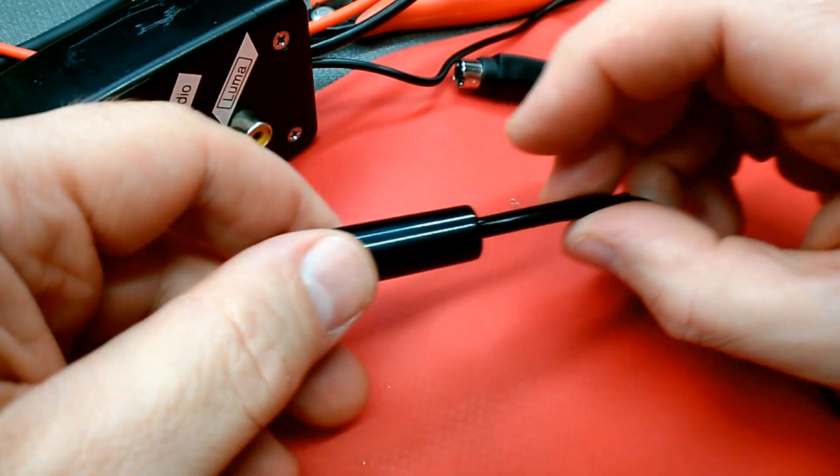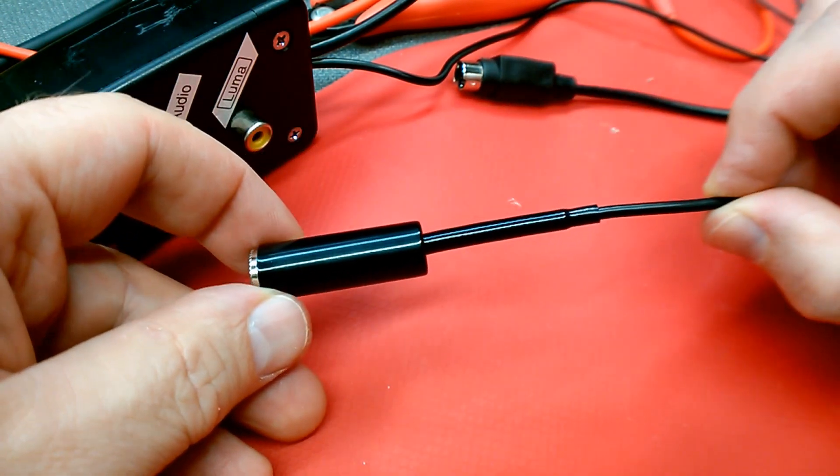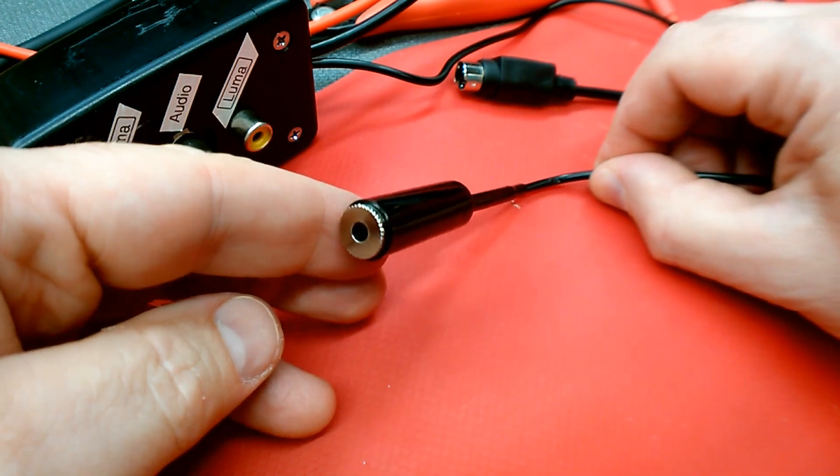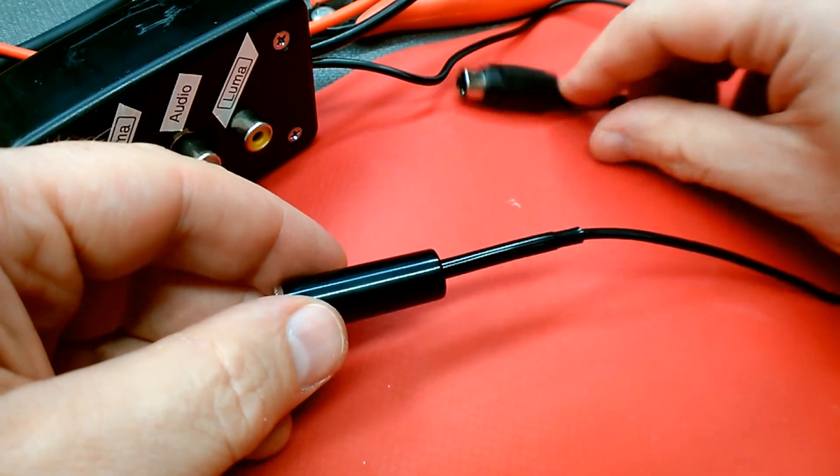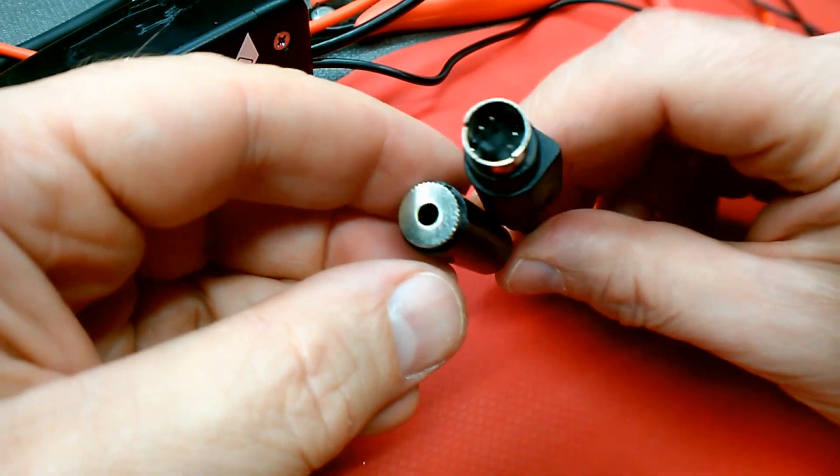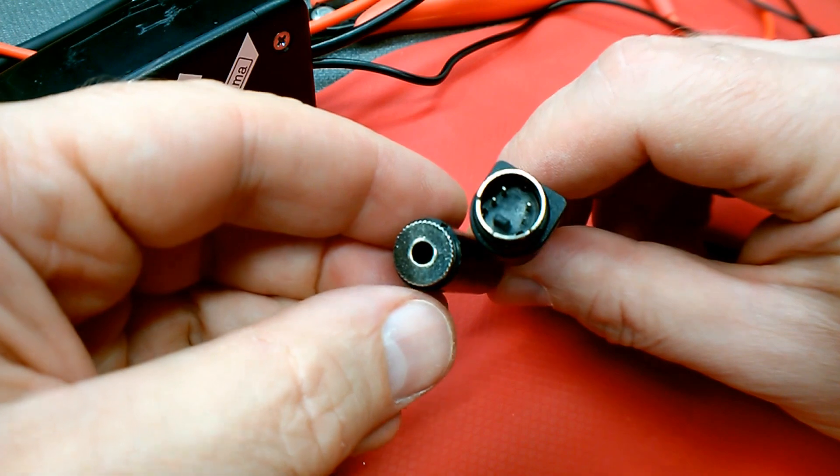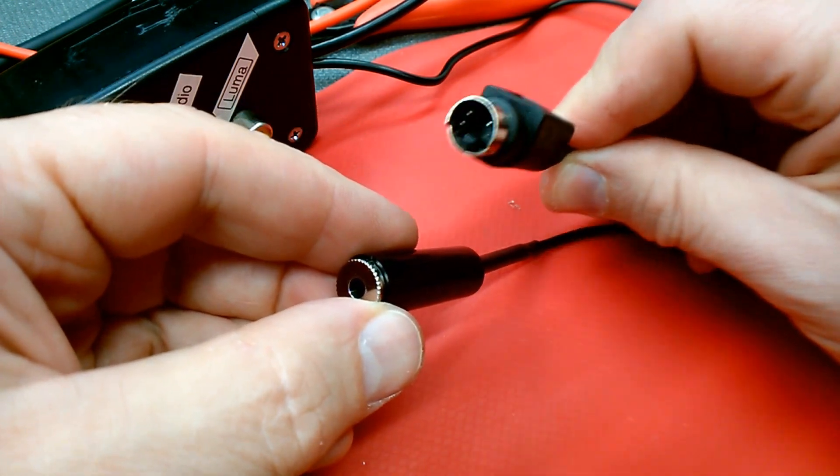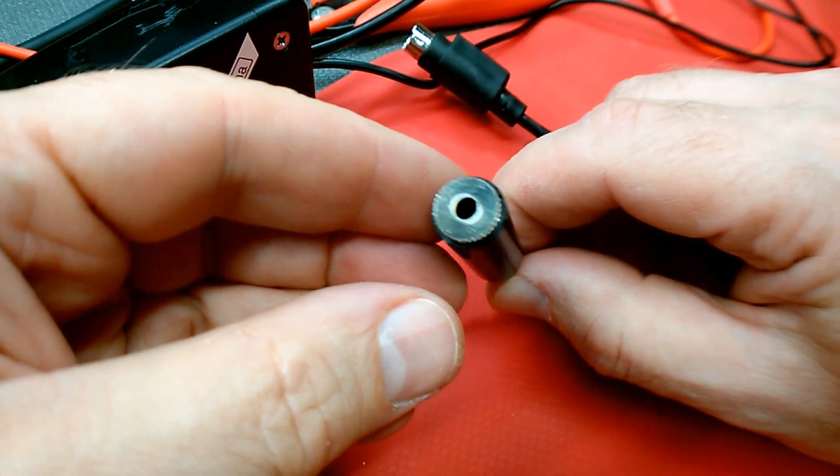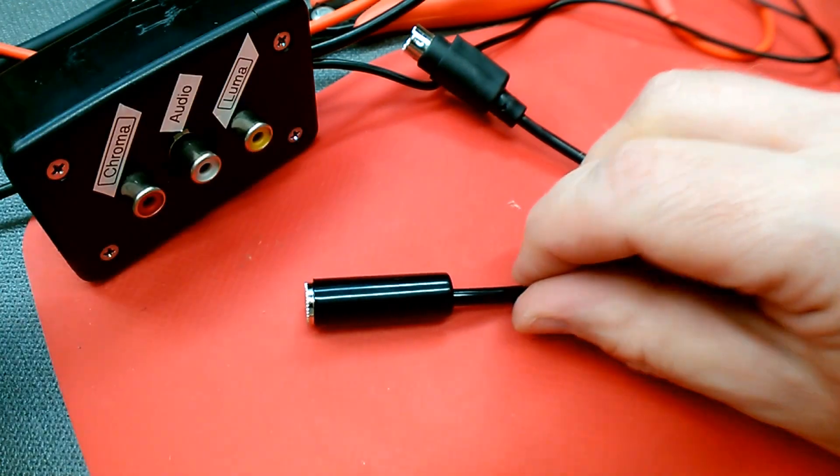Assembly is now complete and everything looks really good if I do say so. I've added some printed labels to the RCA inputs on the adapter box itself and the S-video and audio output connectors are ready to be attached to my monitor and speakers.